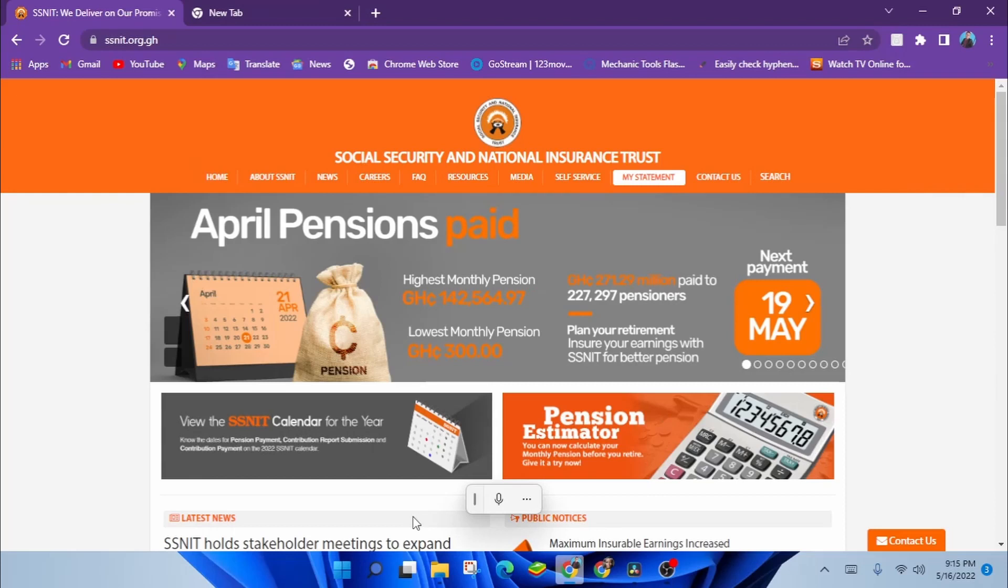Are you a SSNIT contributor? How often do you check your statement? Do you always walk to the SSNIT office to check your statement?